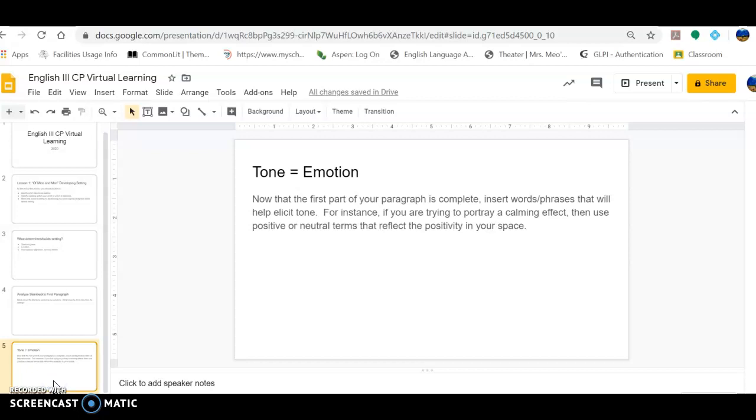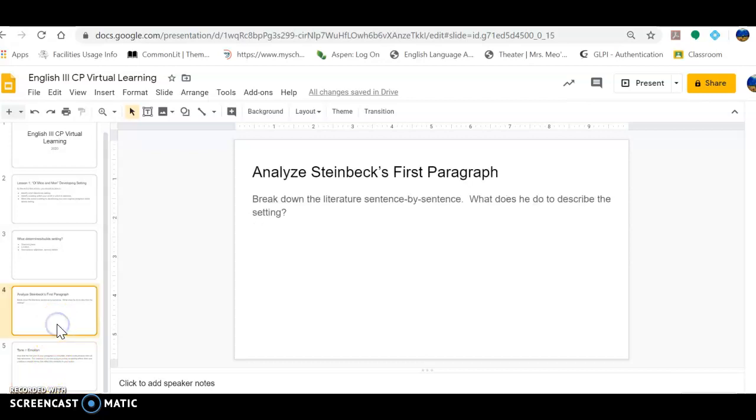And so for instance, if you're describing a room that is a particular type of blue, which I'm going to use in my example later today, you'll notice that I connect the color of the room, which is blue, to that feeling, which is calmness. So we're going to kind of break down Steinbeck's literature first to determine what type of tone is he developing through his word choice. And so that's the first task I'm going to just demonstrate for you.